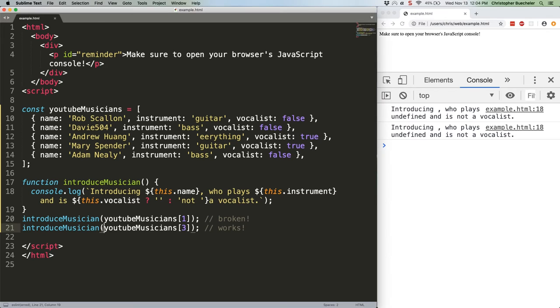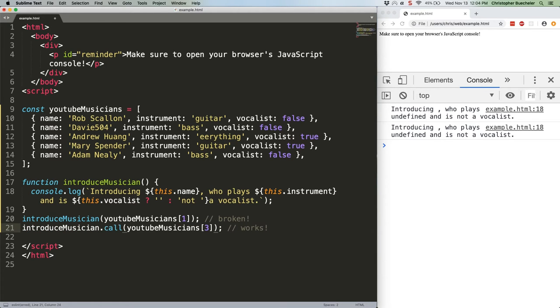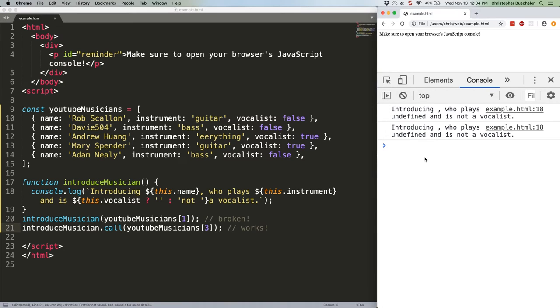The reason for this is because I didn't type this correctly. The whole point was to use call here. That's a little better.